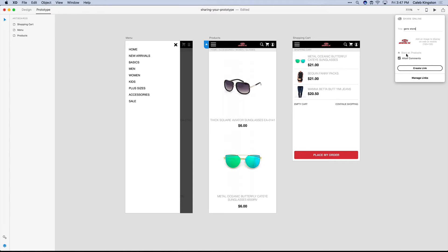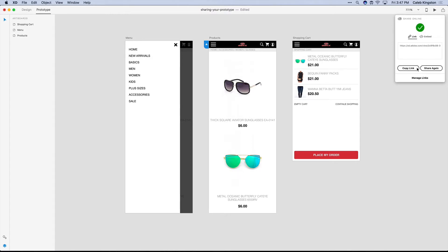And now we want to allow for comments, so whoever we're sharing this with can comment and give us feedback. And now all you have to do from here is click on this Create Link button, and this will generate a link that you can copy and paste anywhere you want.